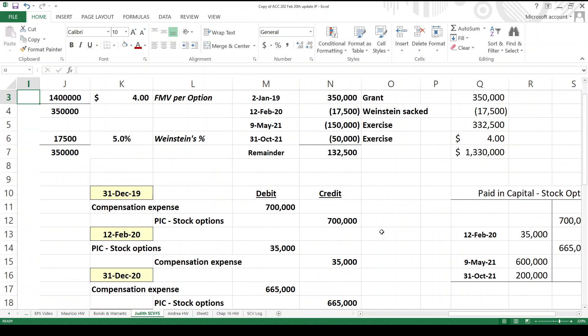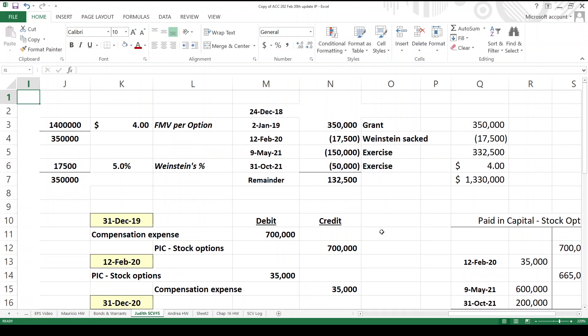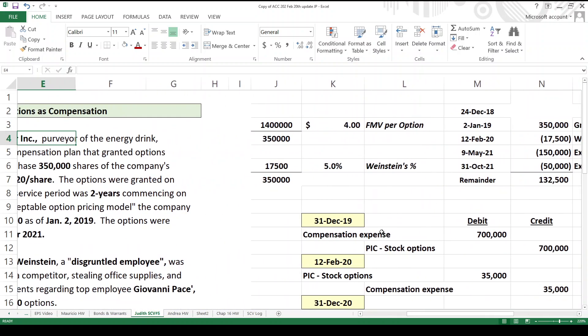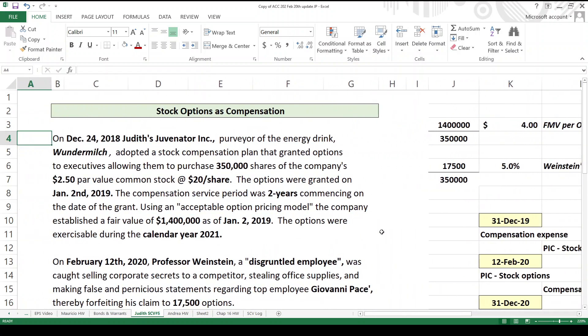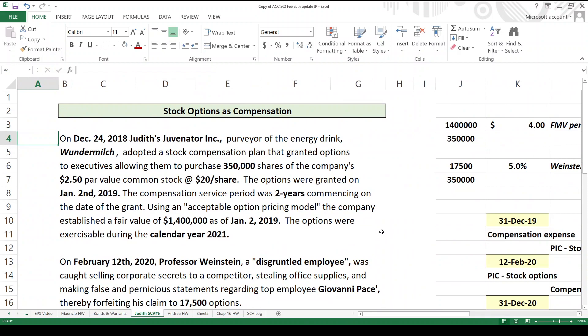There you have it. It's about everything that could possibly happen in one of these problems. You have the recording expense, you have the forfeiture of options, and you have the exercise of options, and you have expired options. So until next time.